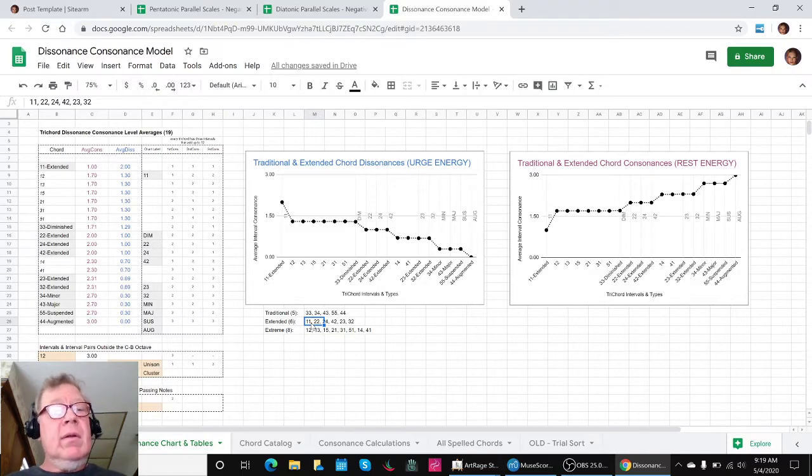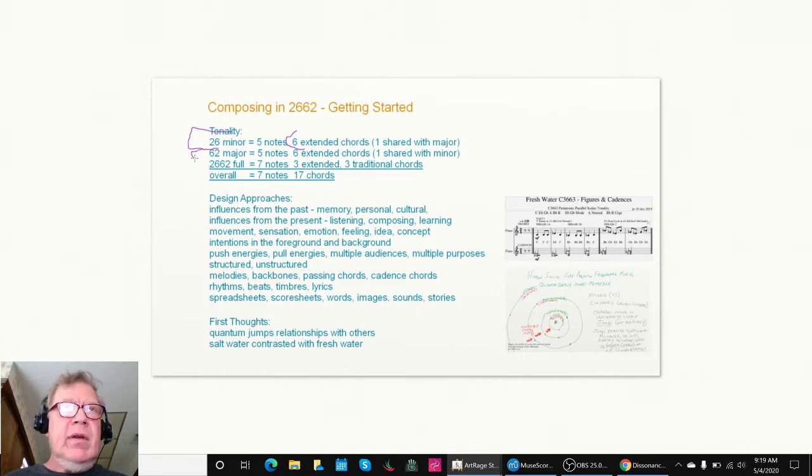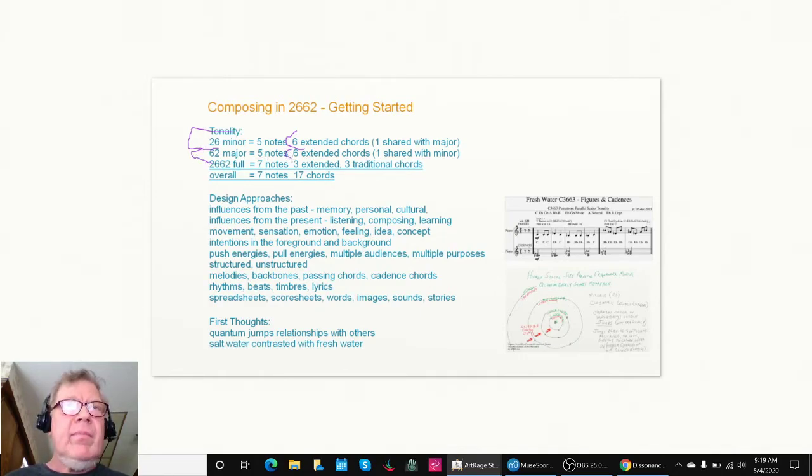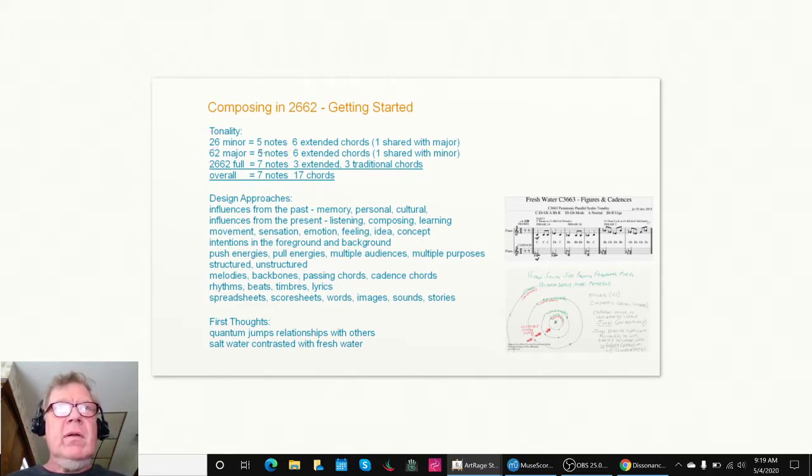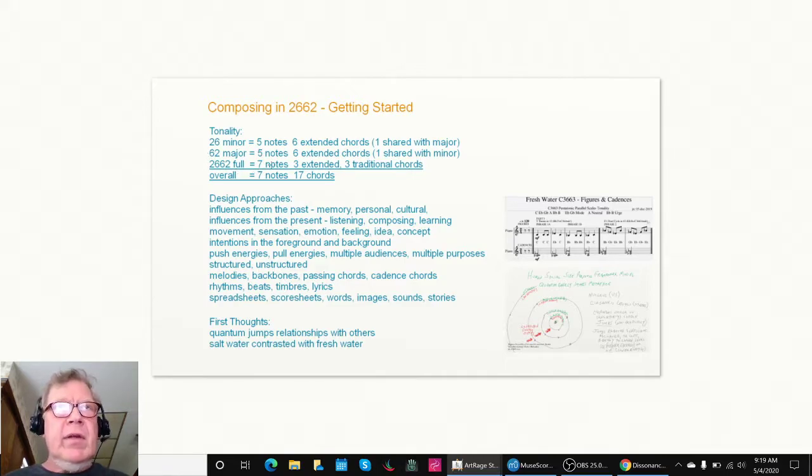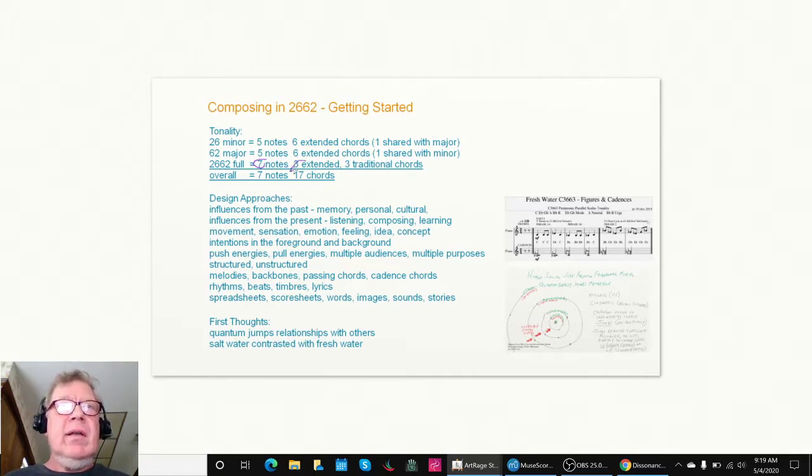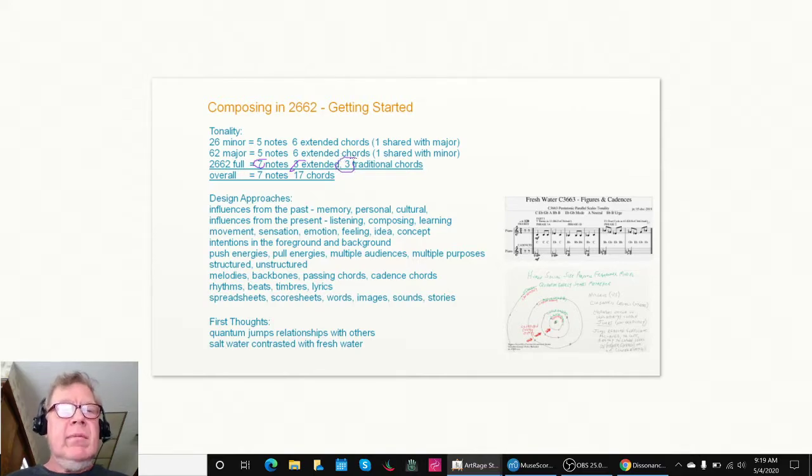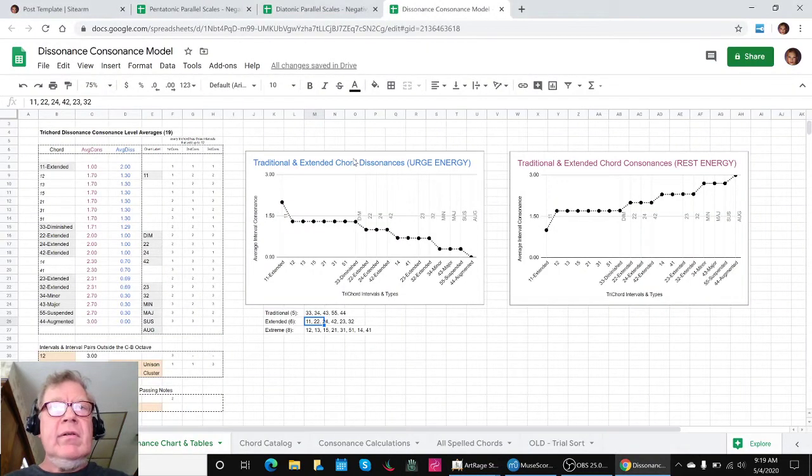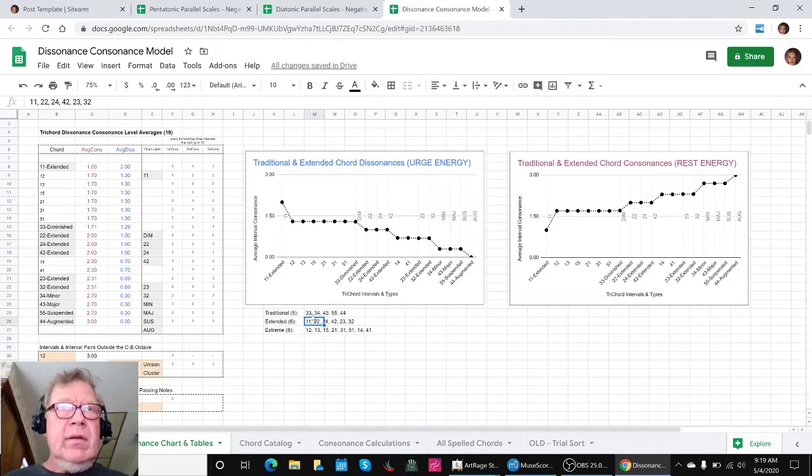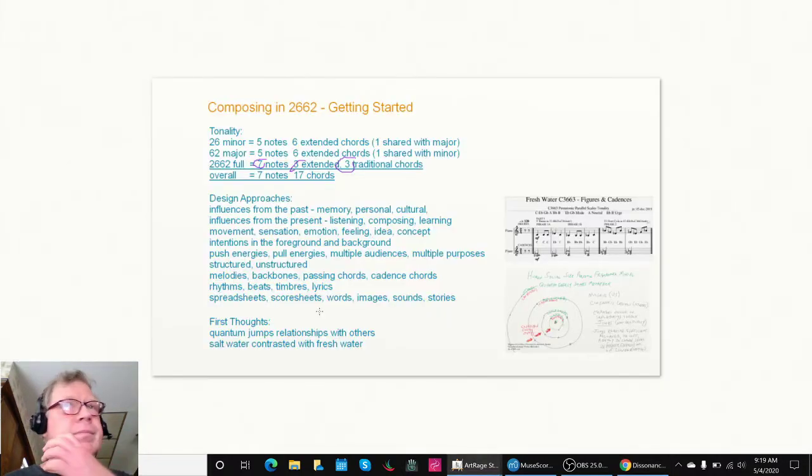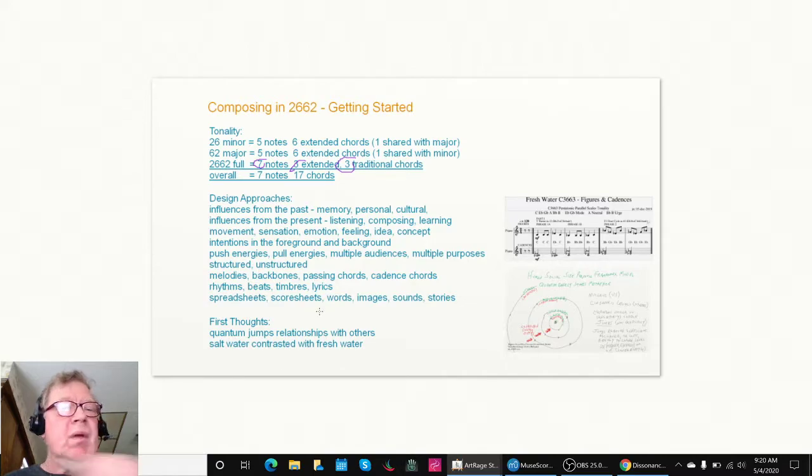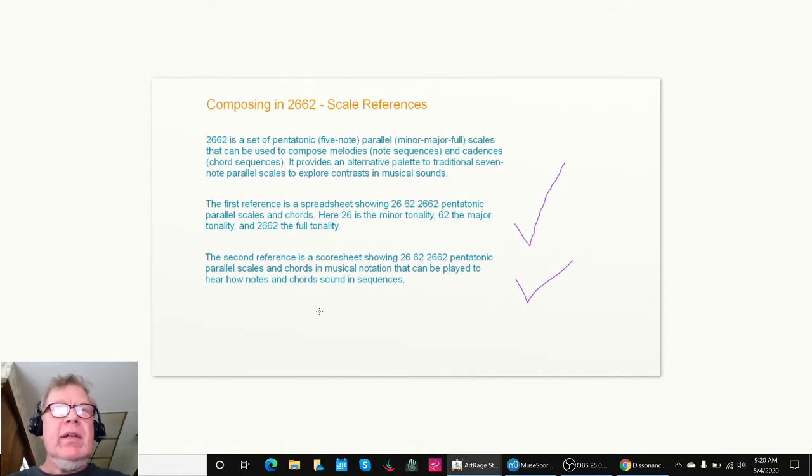The major scale, because it's a mirror image, has the same situation: five notes and six chords. We then said let's look at the full scale. Let's put all five notes from both minor and major together and we get seven. Five plus five equals seven—that's music math. Three of which were extended and three of them are traditional. So we spent a fair amount of time making sure those things were ready to go, and they are.